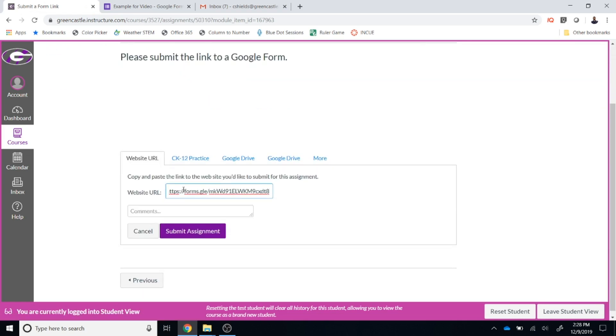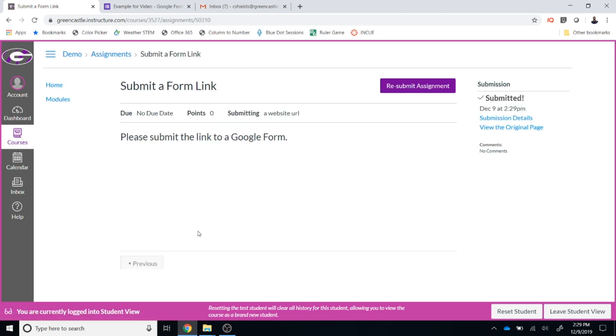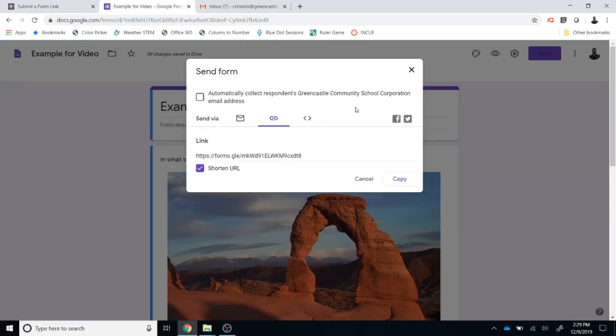So I can click in that box, use Ctrl V on my keyboard or right click and paste and then click Submit Assignment. And the person receiving this assignment will have access to the form as if they are a respondent.